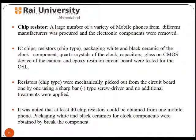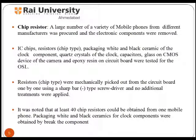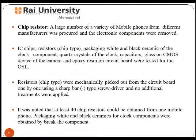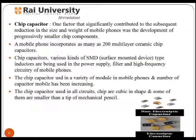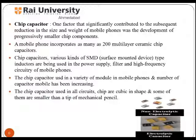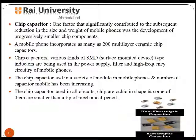Chip capacitor. One factor that significantly contributed to the subsequent reduction in the size and weight of mobile phones was the development of progressively smaller chip components. A mobile phone incorporates as many as 200 multi-layer chip capacitors. The chip capacitor is used in a variety of modules in mobile phones, and the number of capacitors per mobile has been increasing. The chip capacitors used in all circuits and chips are cubic in shape, and some of them are smaller than the tip of a mechanical pencil.